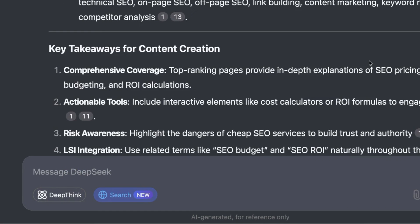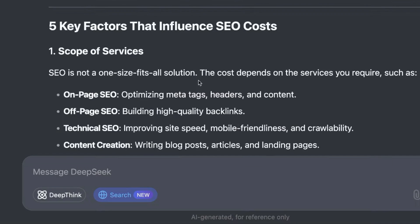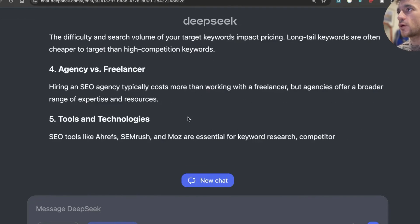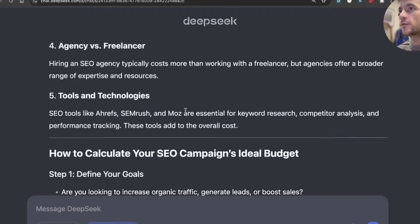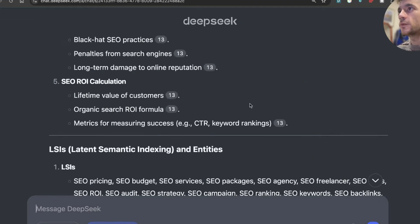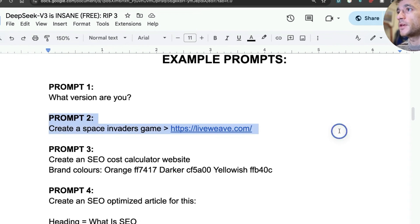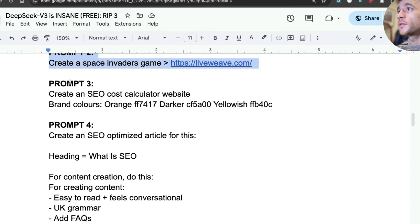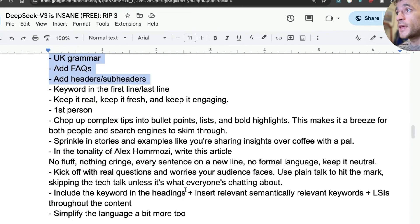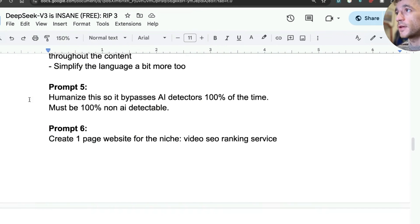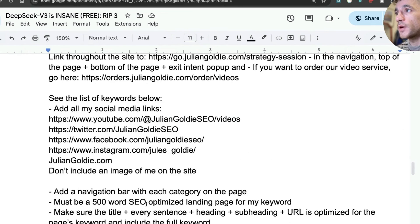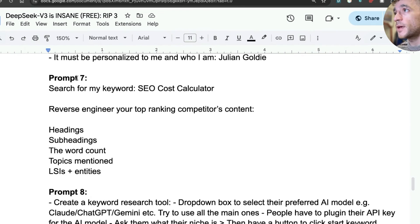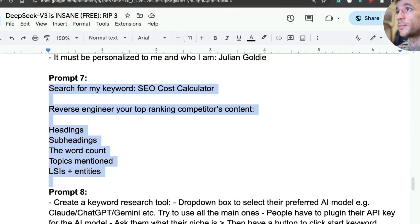So for example, if we said, now create the article, based on the research it's done already, it should go off and create the article. And that was super useful. So just to recap, it can create games, it can create full websites, it can create SEO-optimized content, useful for creating one-page websites with content on the page, and additionally for searching the web.